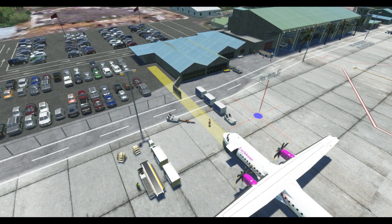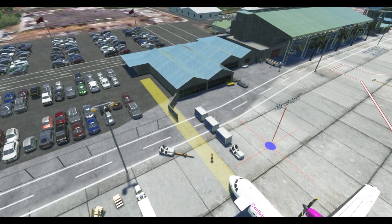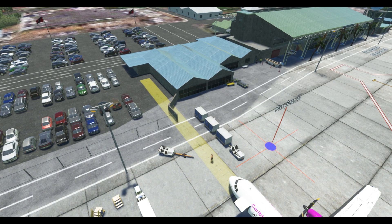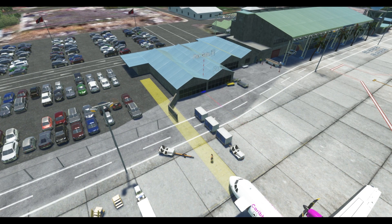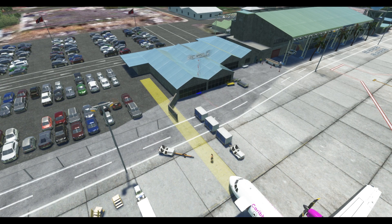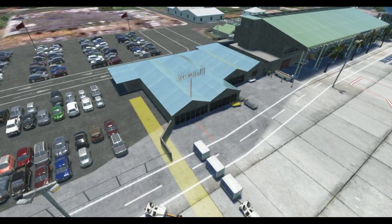I'm going to set my PAX gate waypoint to this blue building — blue ceiling building, I should say — and I'm going to tap on the arrow keys to accurately align it.